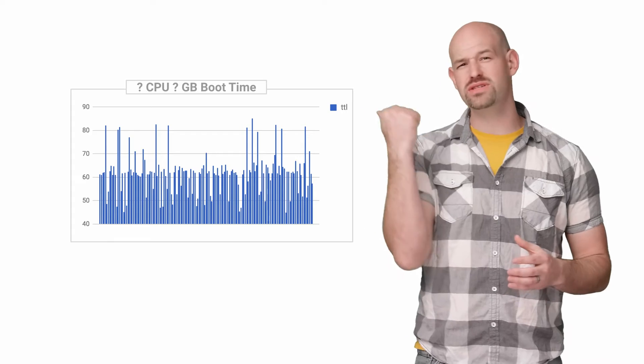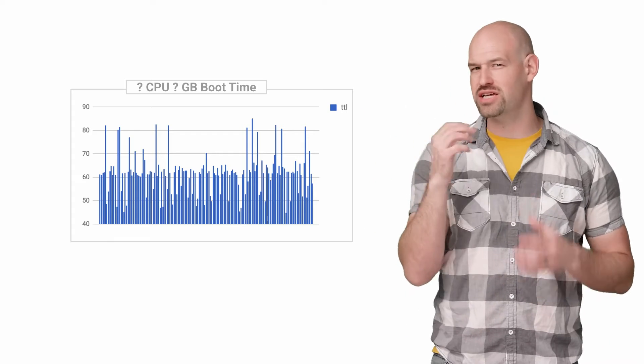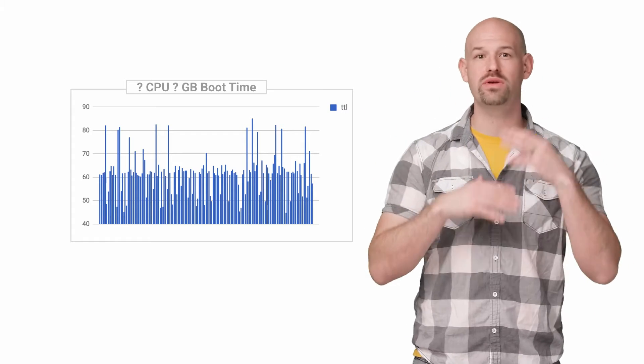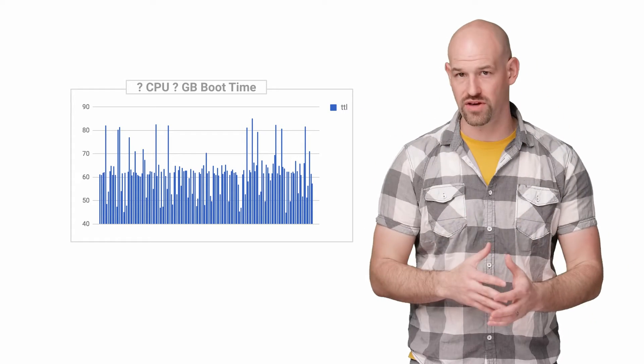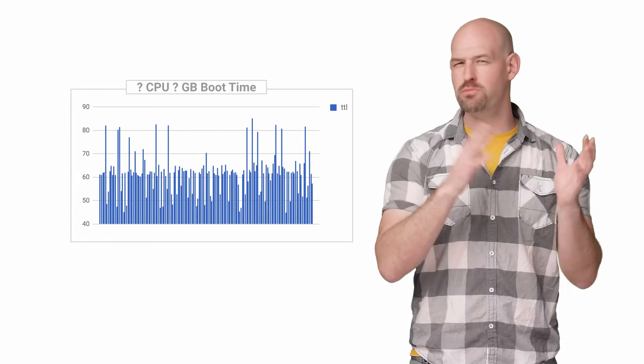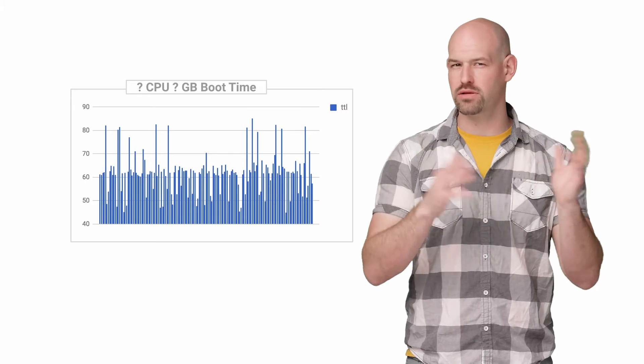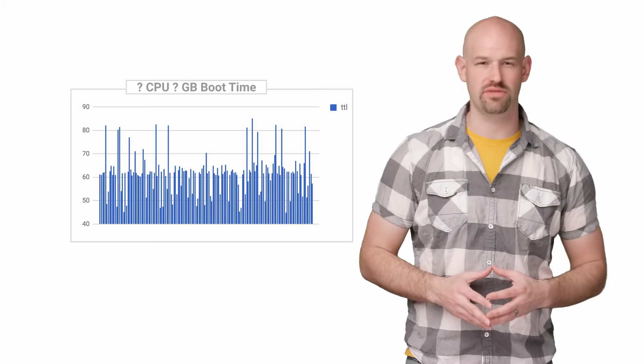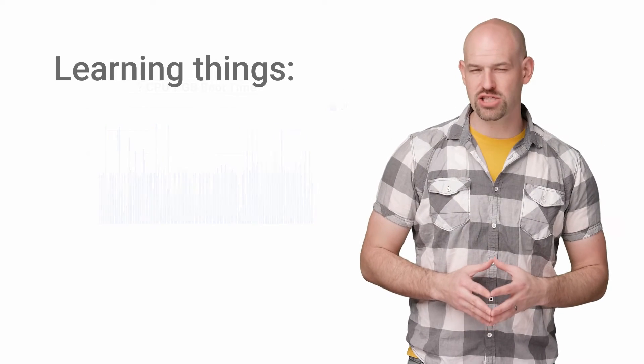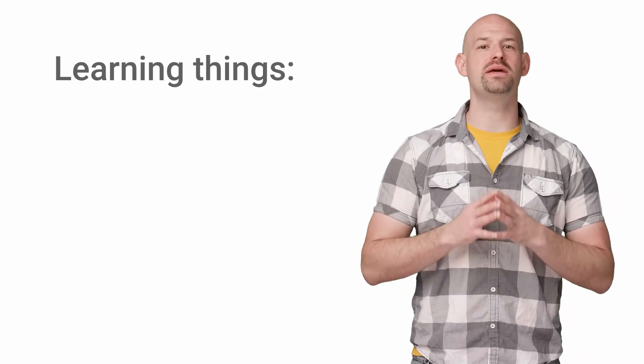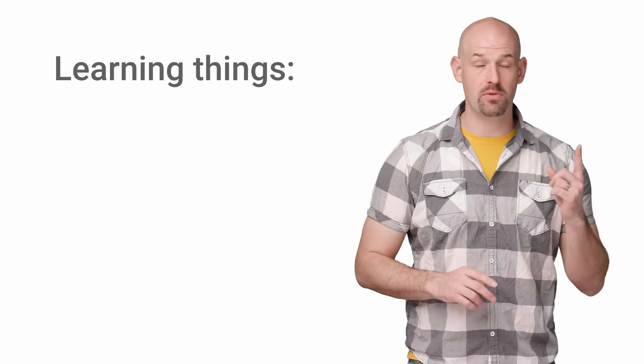And to be clear, those valleys and spikes don't correlate with a specific configuration. They move around pretty regularly between iterations of the test. This whole thing let me know two important facts.